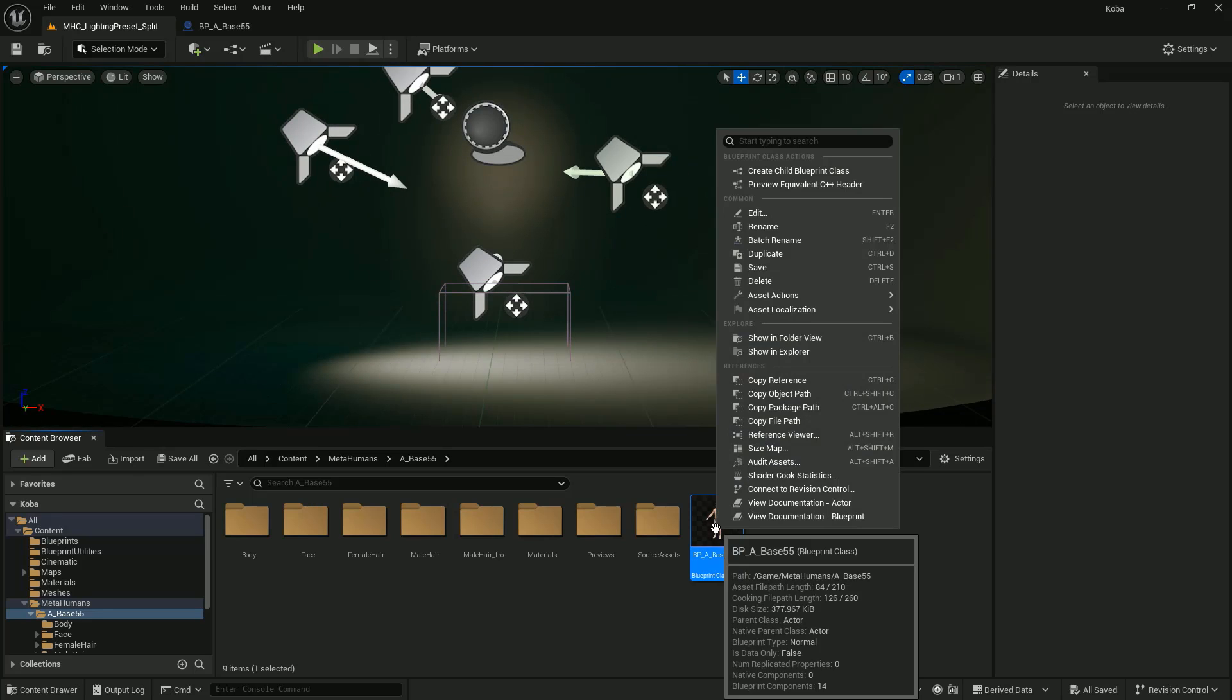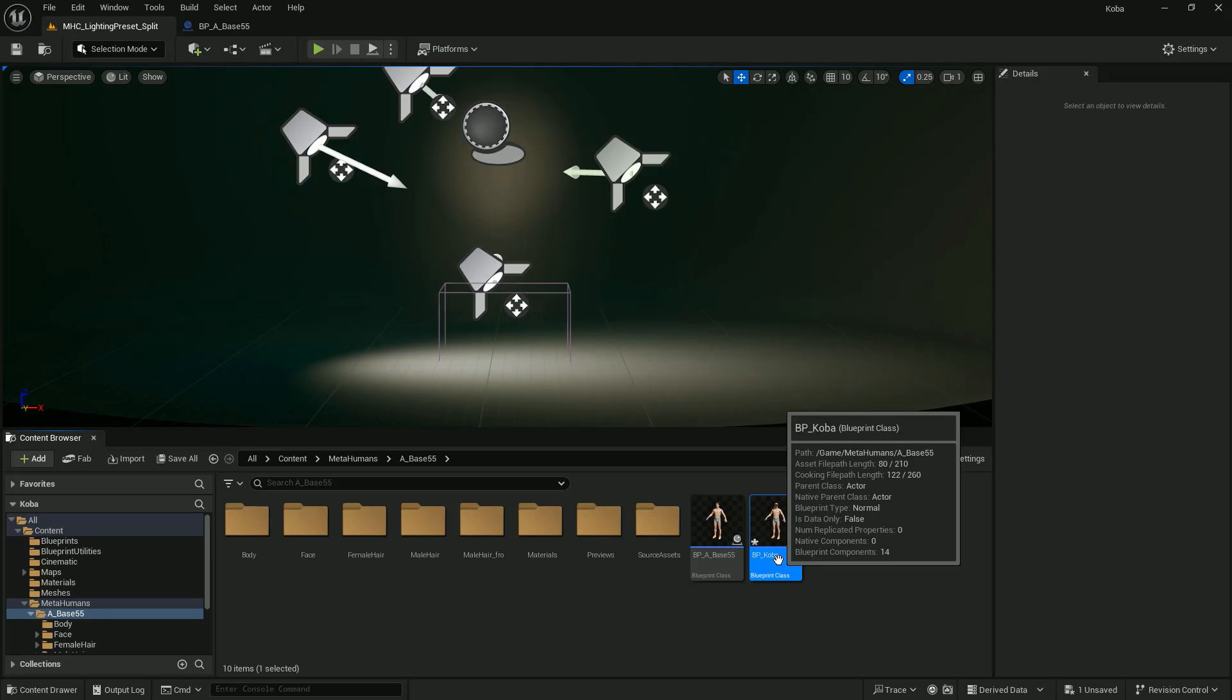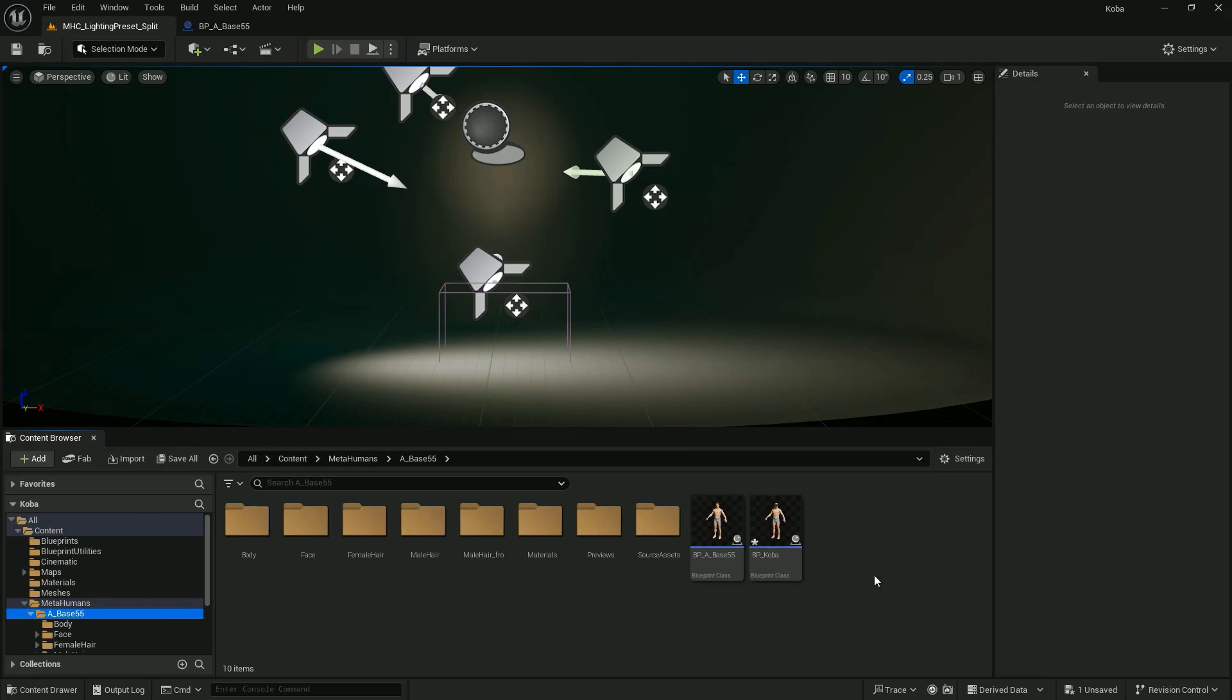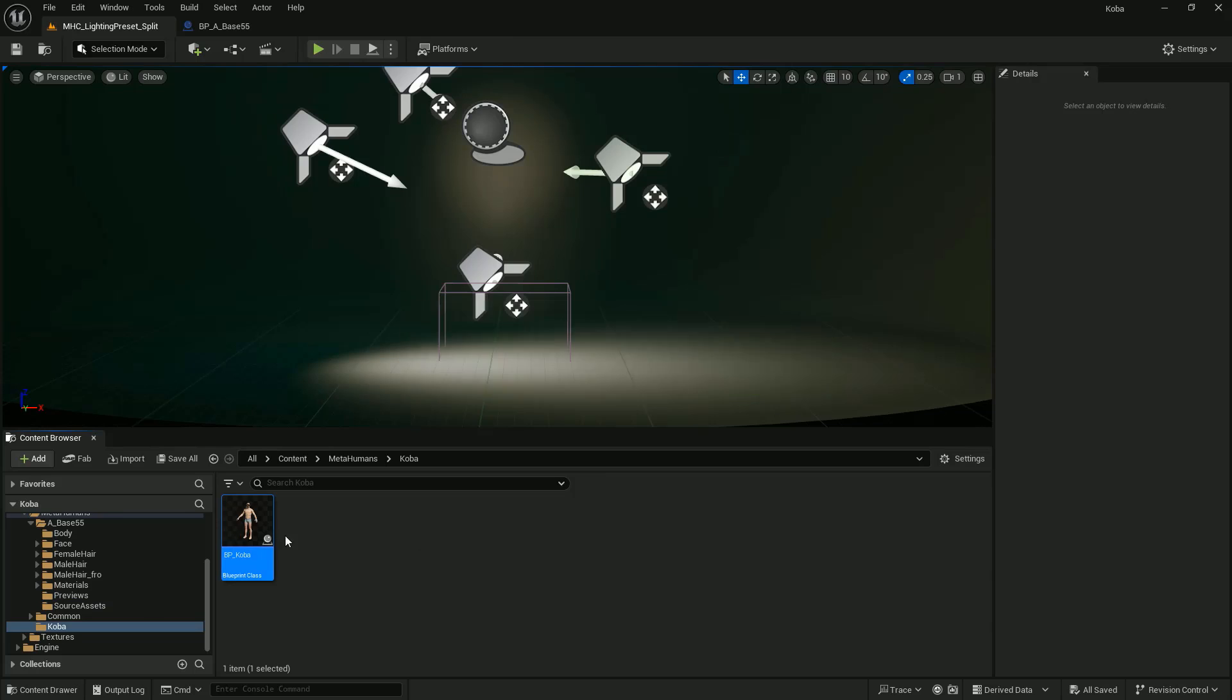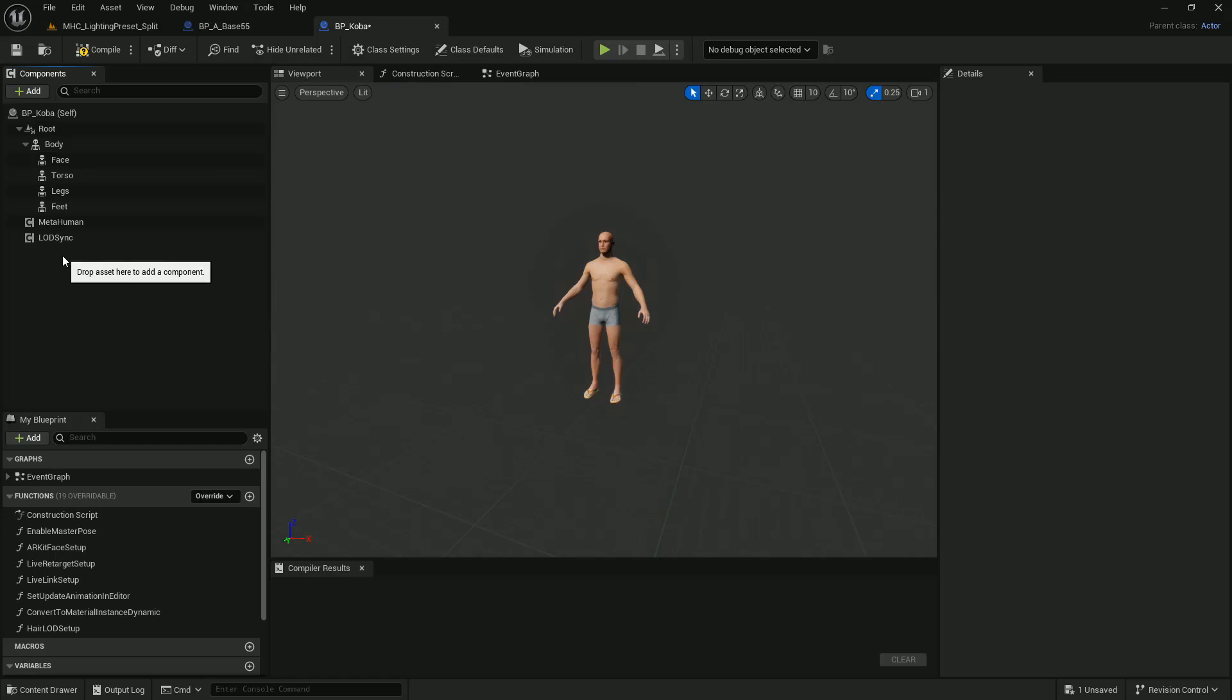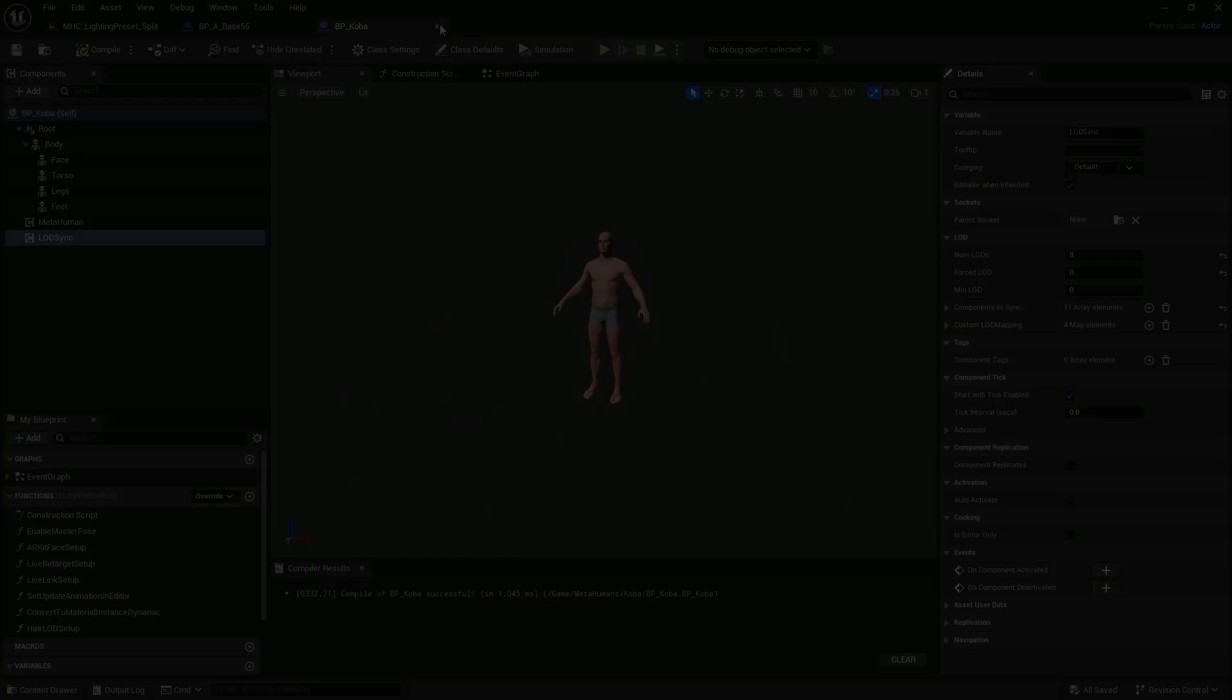Okay, we are now in Unreal Engine. I have already imported my MetaHuman character. Duplicate it and rename it whatever you want. Please create a new folder. Name it and move the duplicate character to the new folder. Open it by double-clicking on it. Select the Groom Assets and delete them. We don't need them in our case. Select LOD Sync. Set Forced LOD to 0. Compile and save.